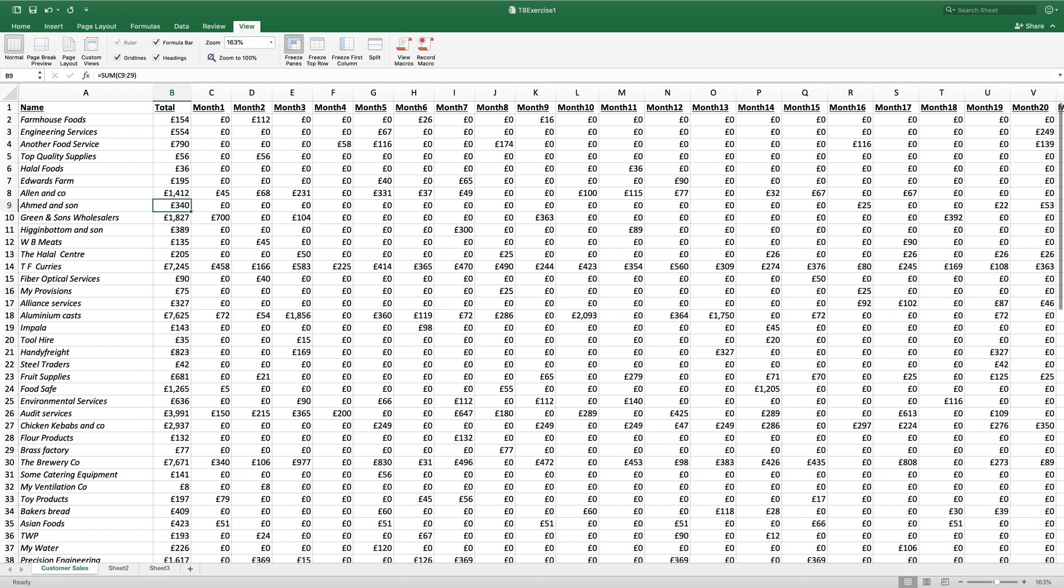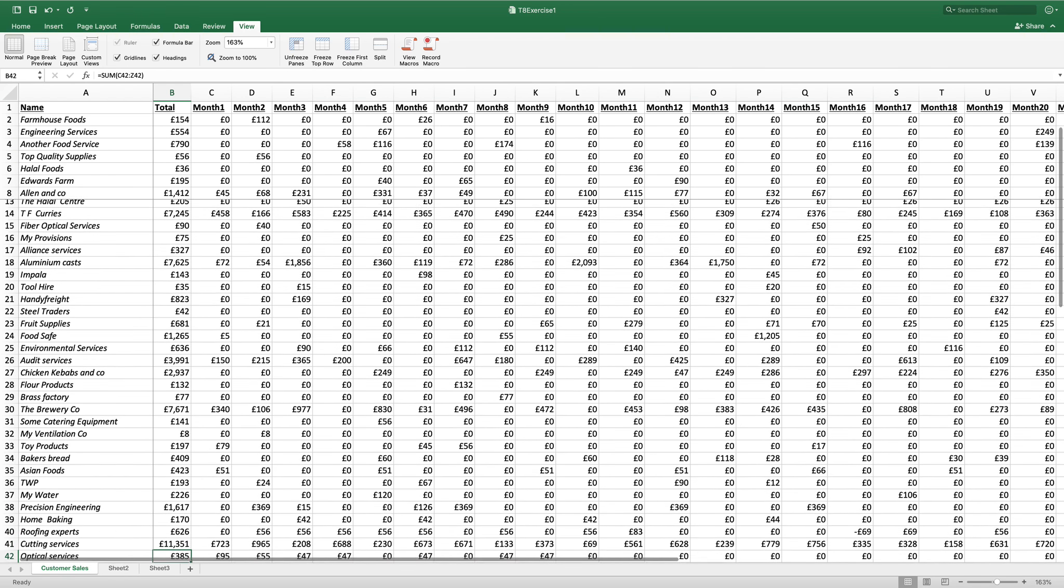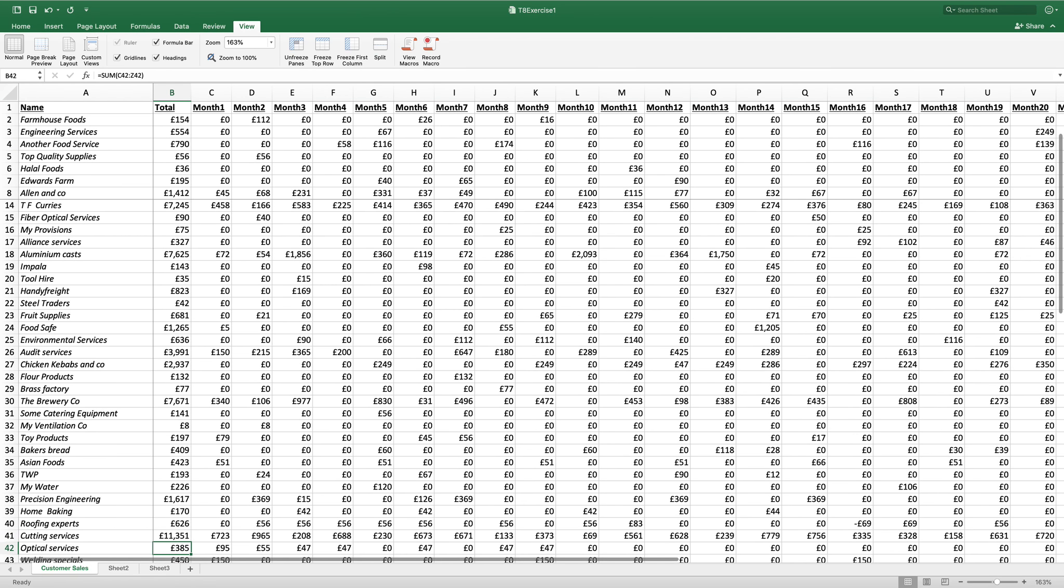and freeze the panes. Now if I scroll down till TF Currys is underneath Allen & Co, I'm able to compare the data.